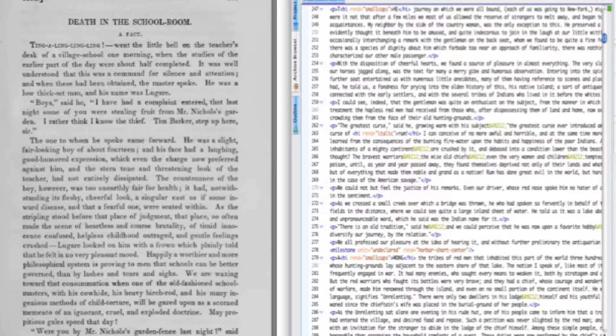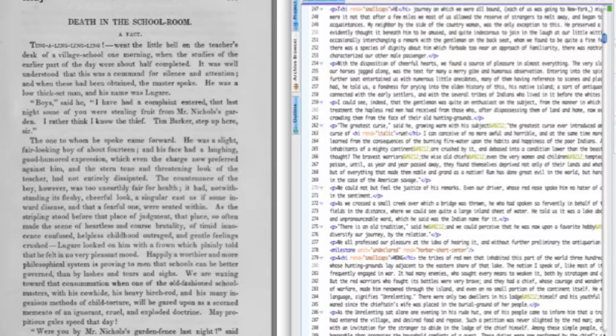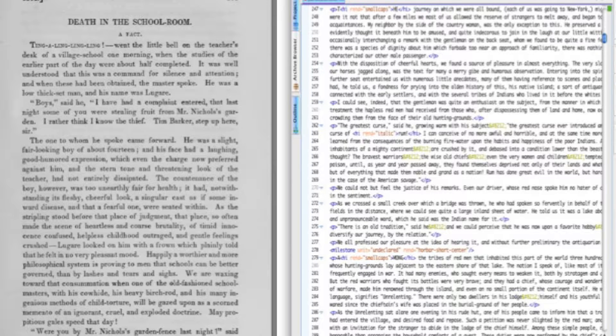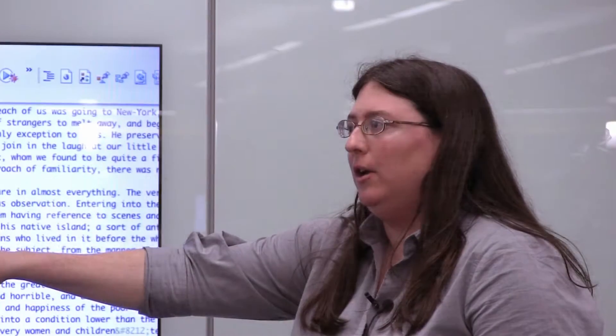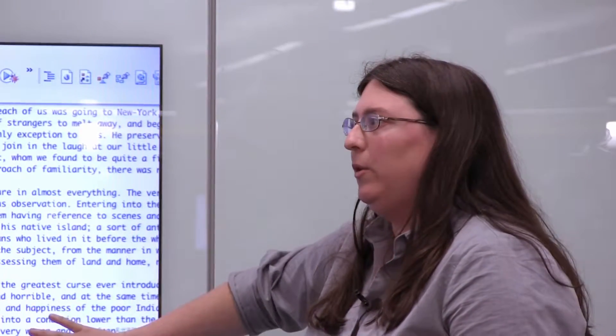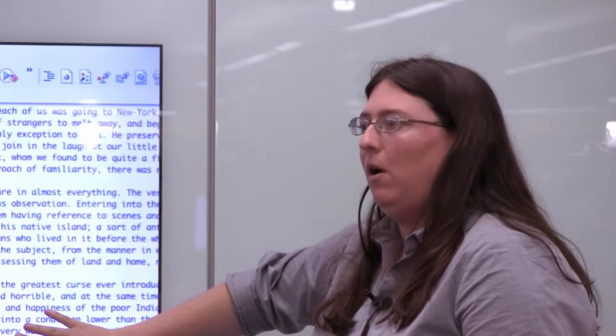As you can see, the markup here will allow us to preserve original formatting if we want. So if something appears in italics in the journal, it will also appear in italics on the encoded text.